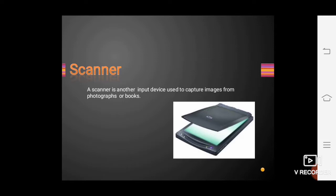The third input device is the scanner. A scanner is an input device used to capture images from photographs or books. Suppose you made a picture of your family and want to send it to your cousin via email — first you will take that picture and scan it, and it will create a digital form of that picture.